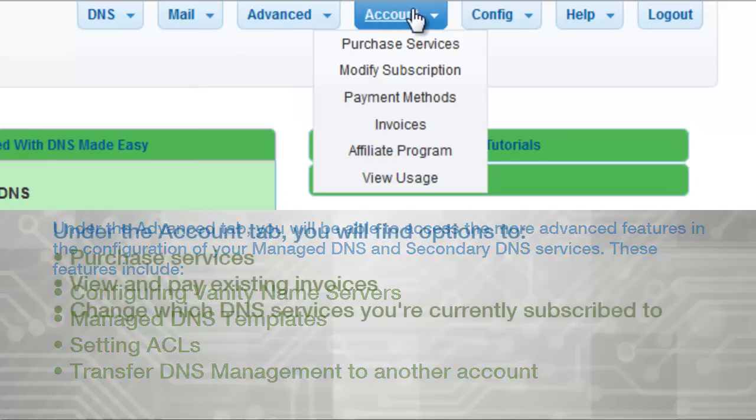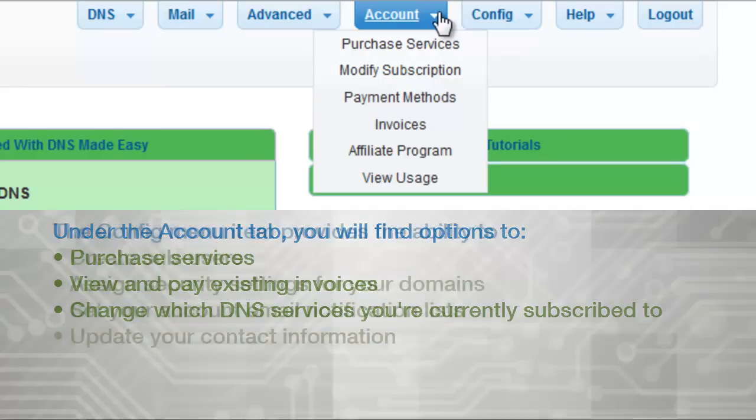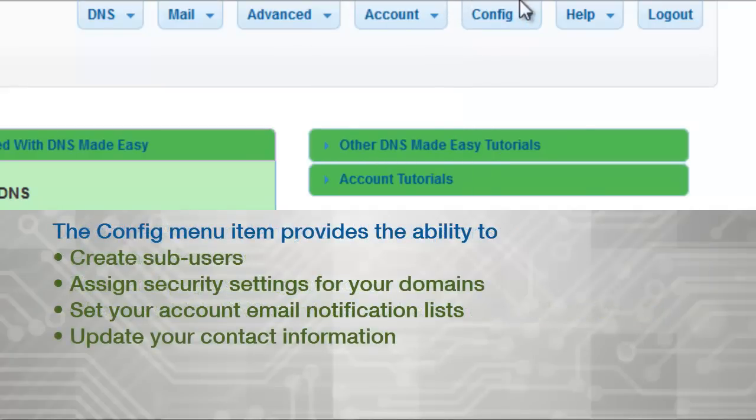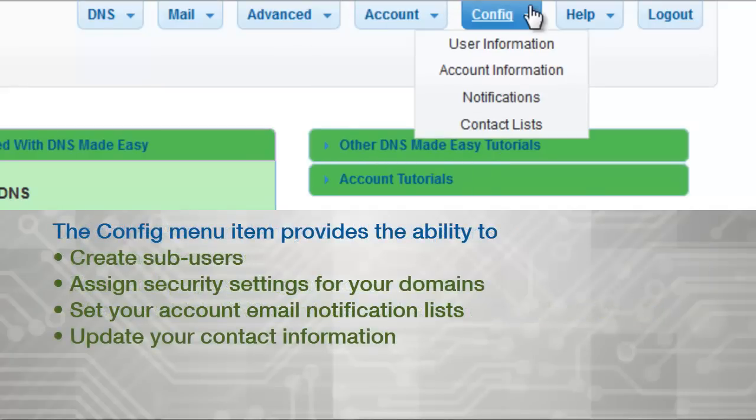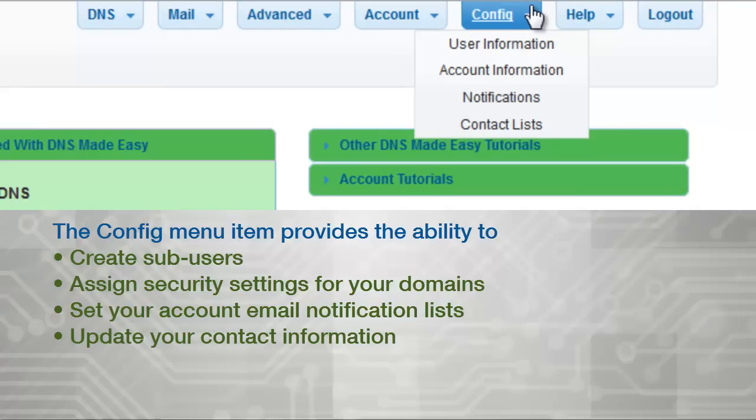Under the Account tab, you will find options to purchase services, view and pay existing invoices, and change your current subscribed DNS services. The config menu item provides the ability to create sub-users, assign security settings for your domains, set your account email notification lists, and update your contact information.